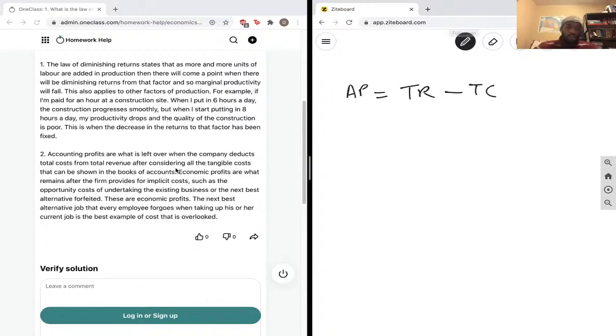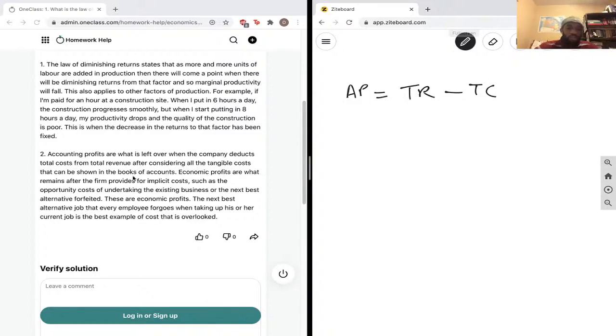After considering, so accounting profits are what is left over when the company deducts total costs from total revenue after considering all the tangible costs that can be shown in the books of accounting.